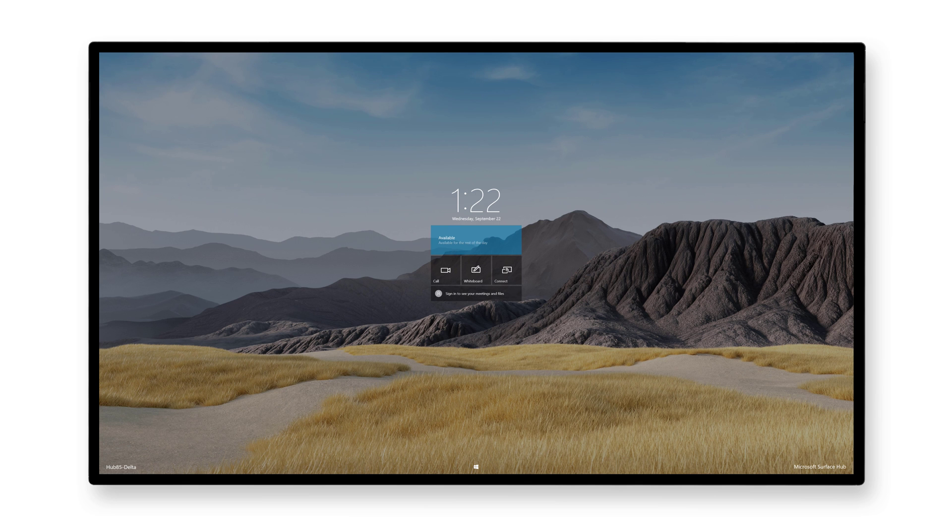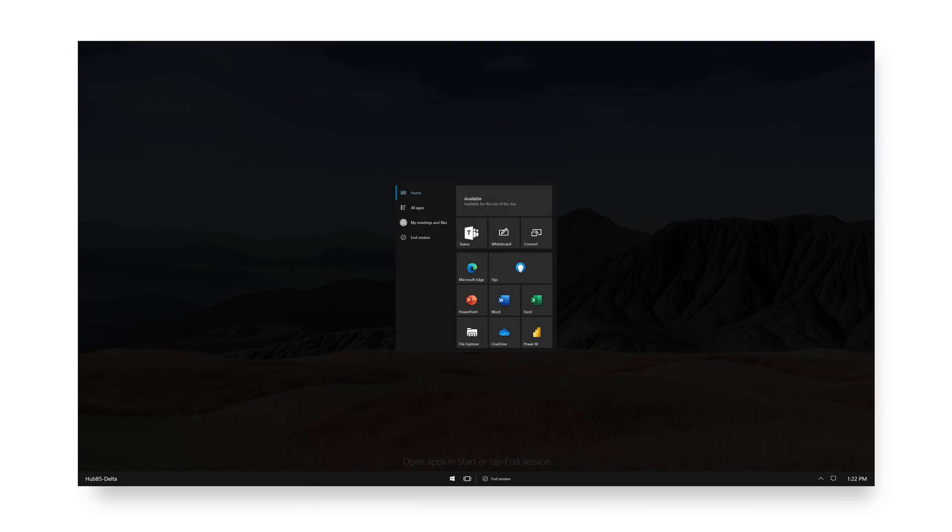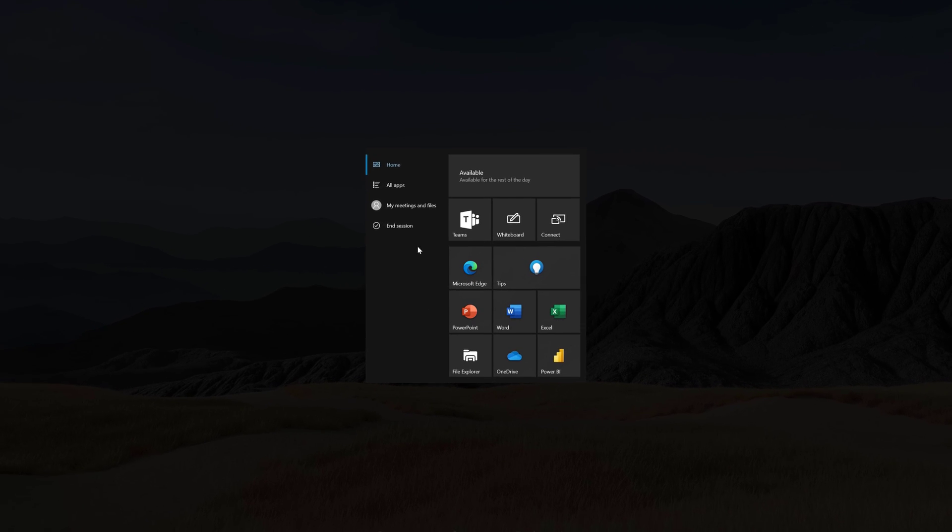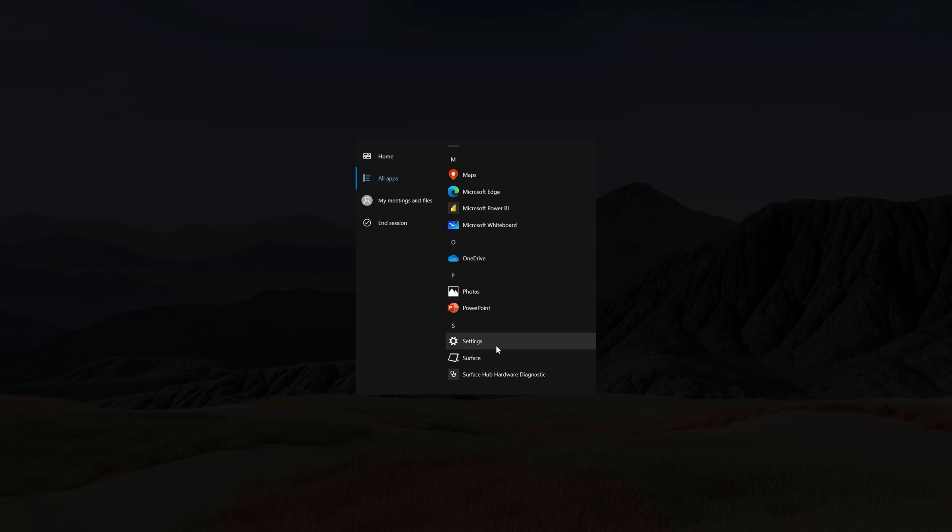Now, I'll quickly walk through adding an online device account to the Surface Hub, and later I'll talk about how to turn off Modern Auth for unsupported environments. To add the device account, I'll first open Settings. Press Start, All apps, Settings.